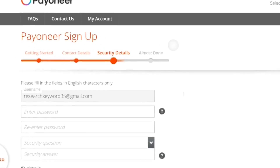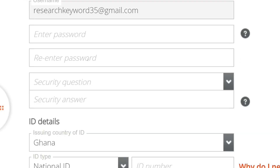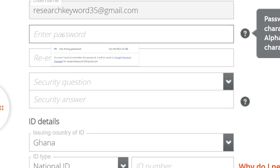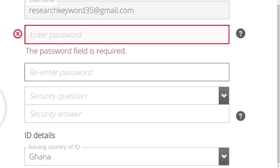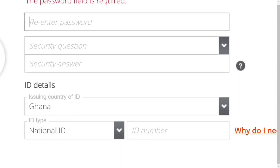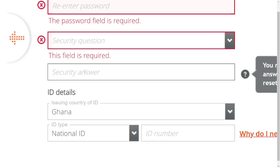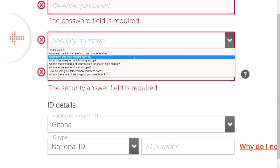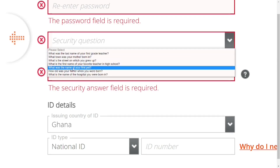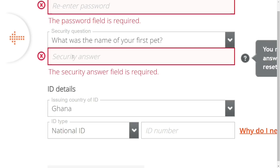After clicking 'Next', it will take you to the security details. Set a strong password using a combination of letters and numbers, then re-enter the password. You will also need to put in a security question — if you forget your password they will ask you this. Select a question from the options available and put in your answer.